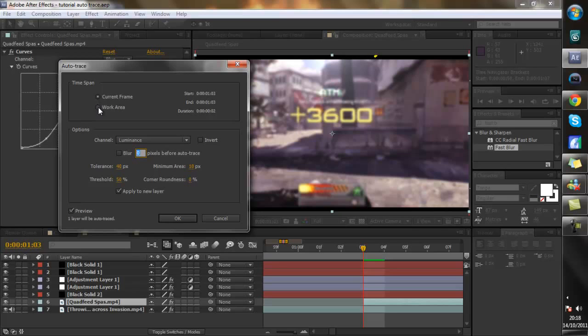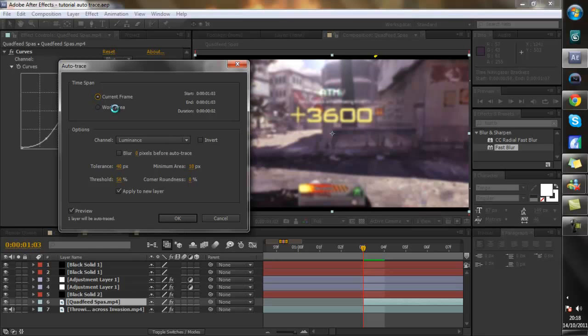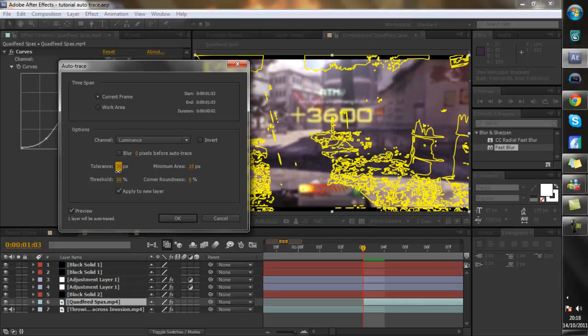You could use work area but that takes a lot longer and I'm just showing you the simplicity of it. So current frame you can play about. I like to have it about 35. Preview on. Minimum area 10.